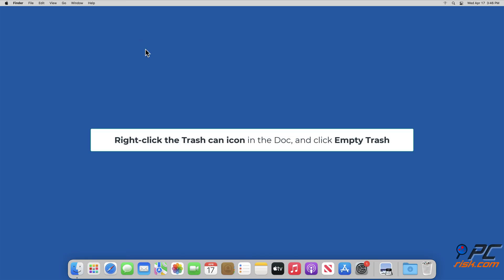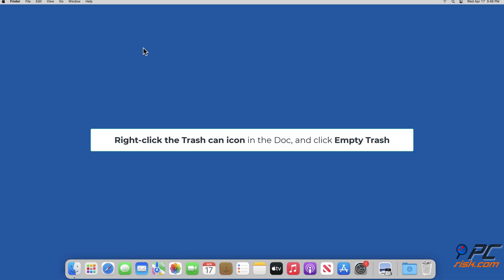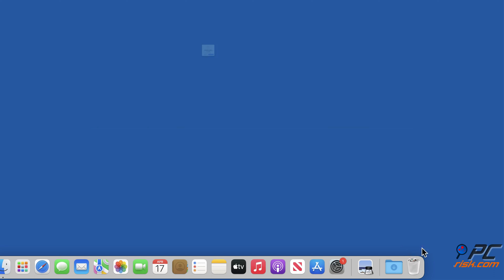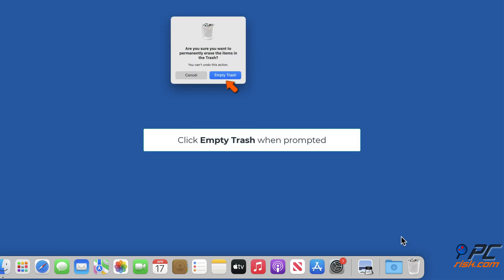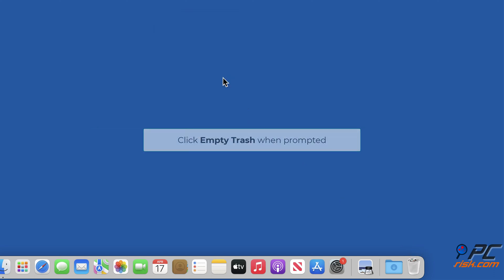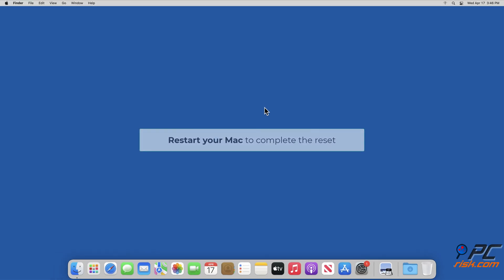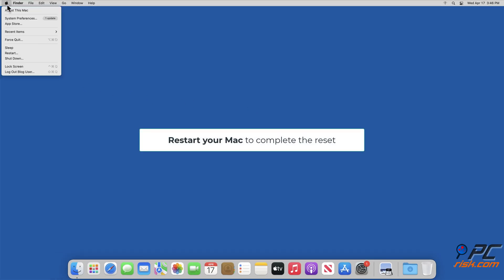Right-click the Trash can icon in the dock and click Empty Trash. Click Empty Trash when prompted. Finally, restart your Mac to complete the reset.